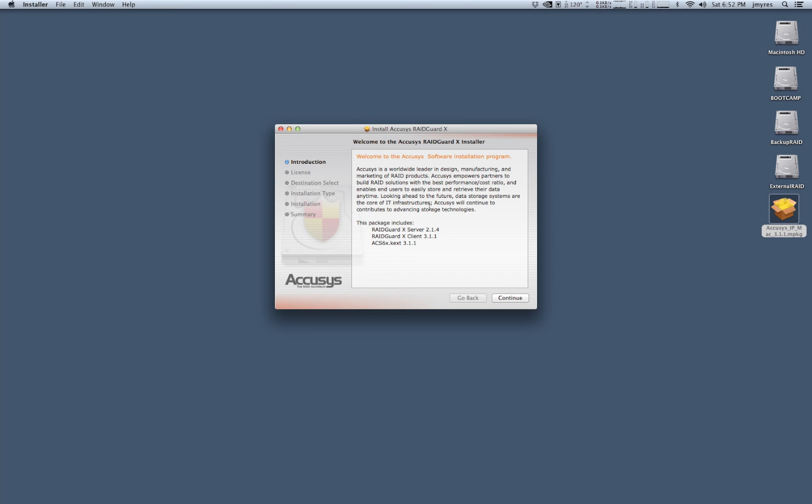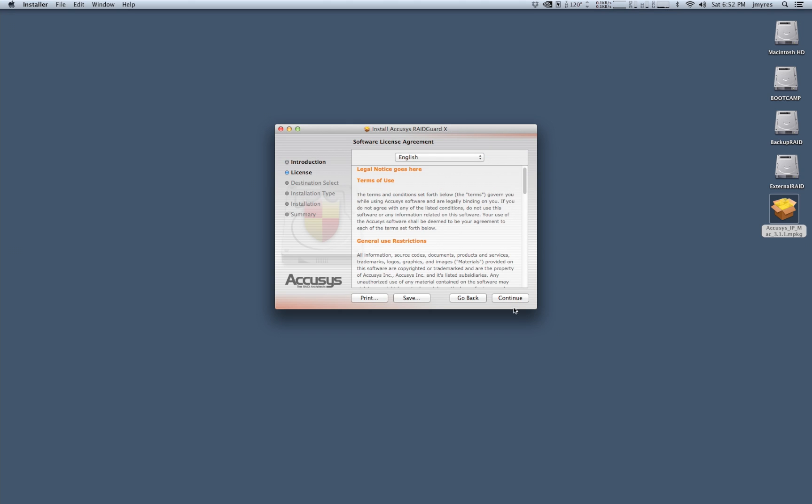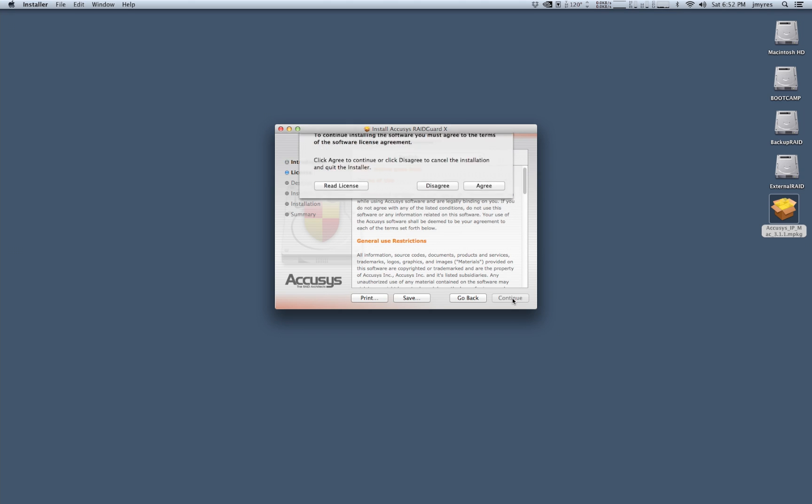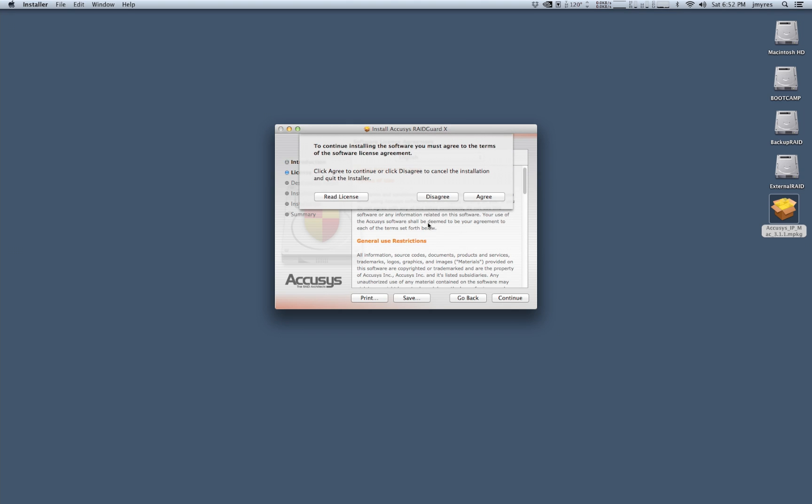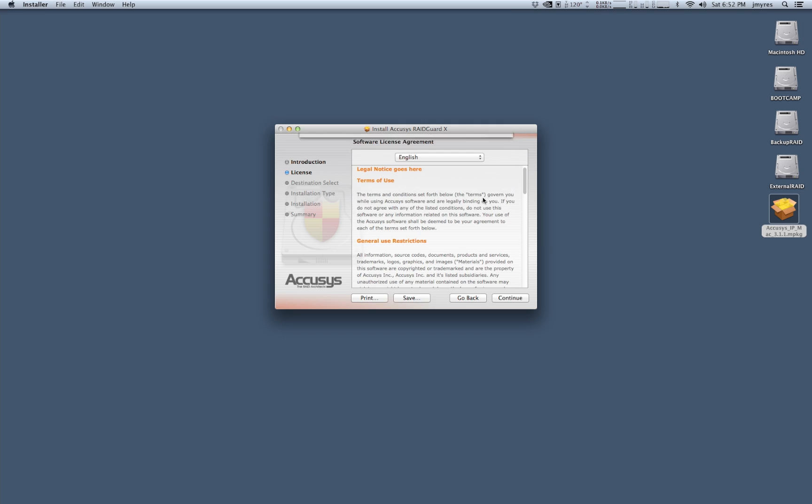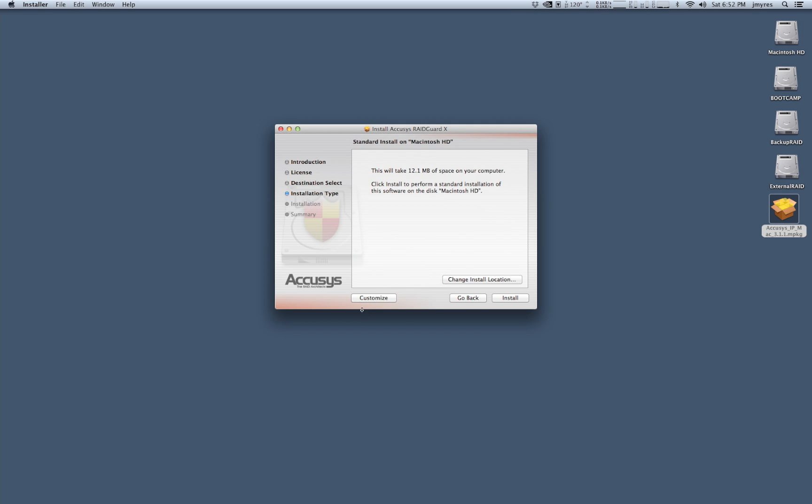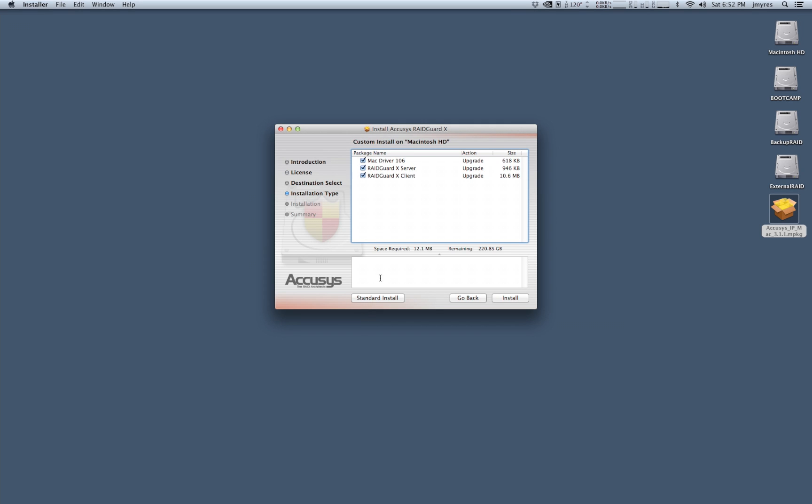So once you have the appropriate driver package downloaded, you're going to take it and you're going to drop it on your desktop and it's going to install like a lot of other software that you've worked with. So this is our initial window here on our Acusys RAIDGuard X installer. It's going to install a couple of components, the RAIDGuard X server, the RAIDGuard X client which gives us a nice GUI to configure our RAID array and switch, and the ACS6X kernel extension which is essentially the driver for our PCIe host bus adapter.